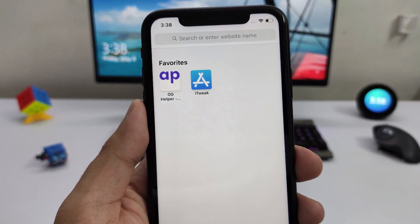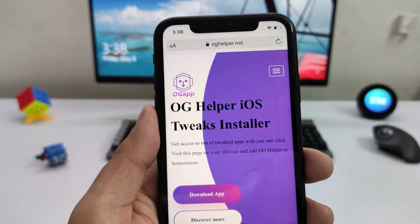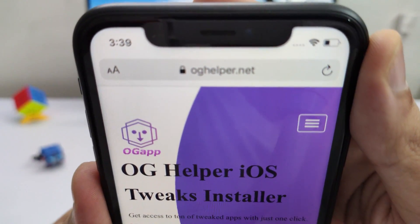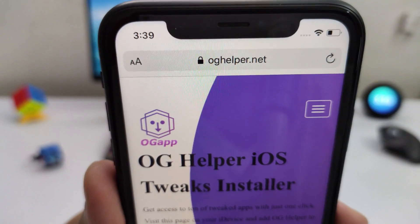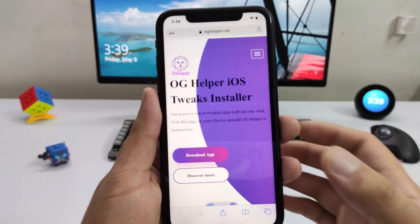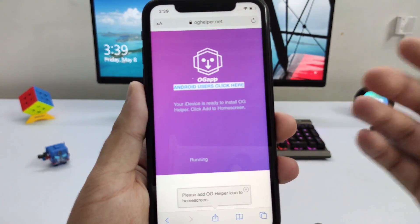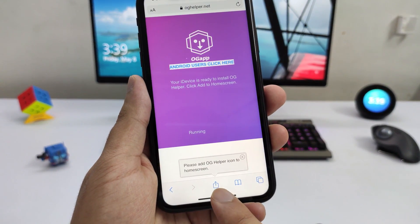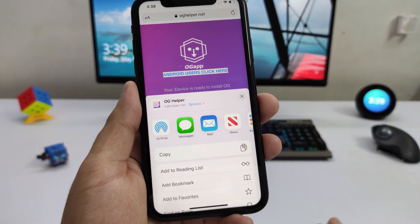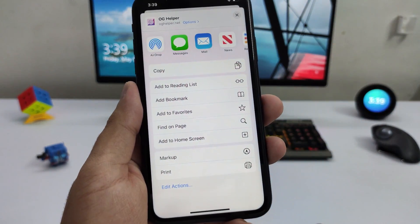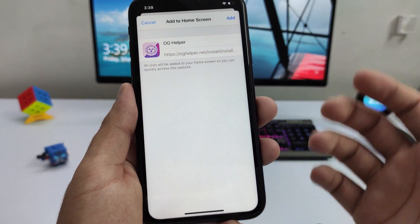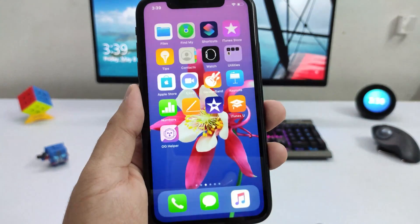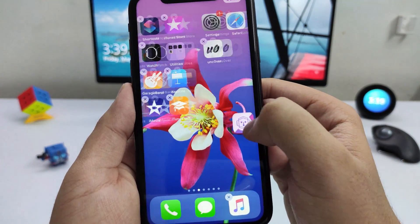Open Safari — no other browser will work, make sure you use Safari. Go to oghelper.net — that's O-G-H-E-L-P-E-R dot net. Once on the site, tap Download App on the home screen to open the download page. From there, tap the Share menu icon in Safari, scroll down, and tap Add to Home Screen. Wait for the icon to load, then tap Add — this will install the OG Helper app on your device.